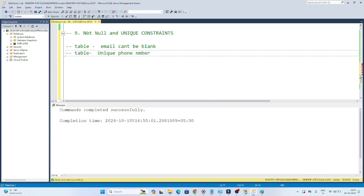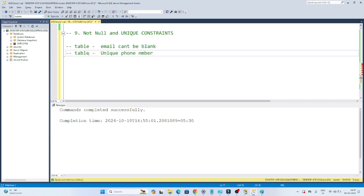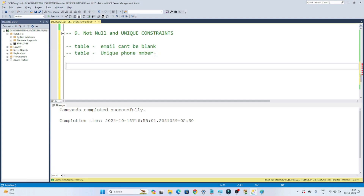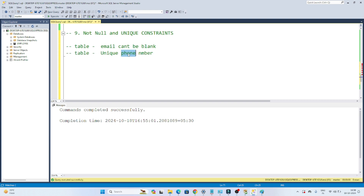Now we are going to see NOT NULL and UNIQUE constraints. We are going to create one table. In that table we will have one email column, and that email column cannot be blank — that is one condition we have to satisfy. Our second requirement is that we will have one phone number column, and in that phone number column duplicate entries shouldn't be allowed. So the email cannot be blank, and the phone number column should be unique.